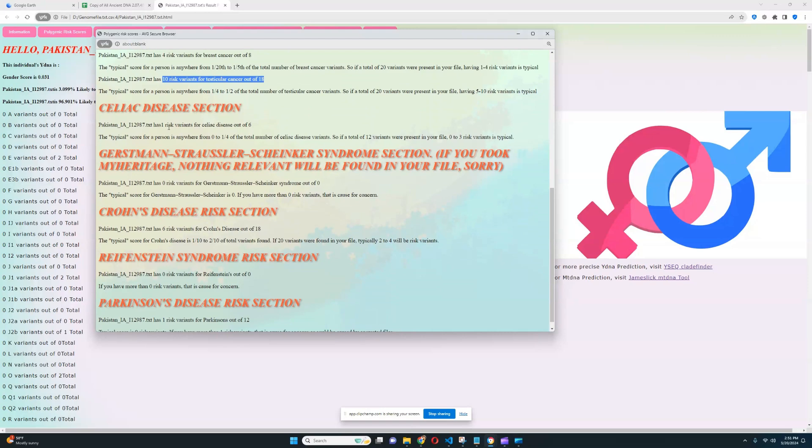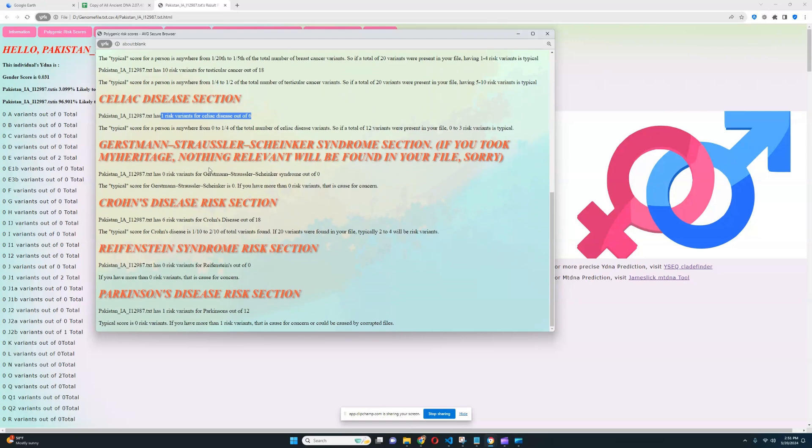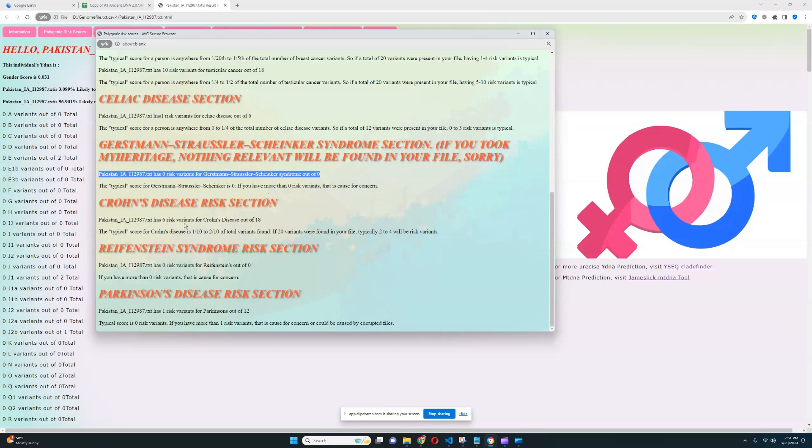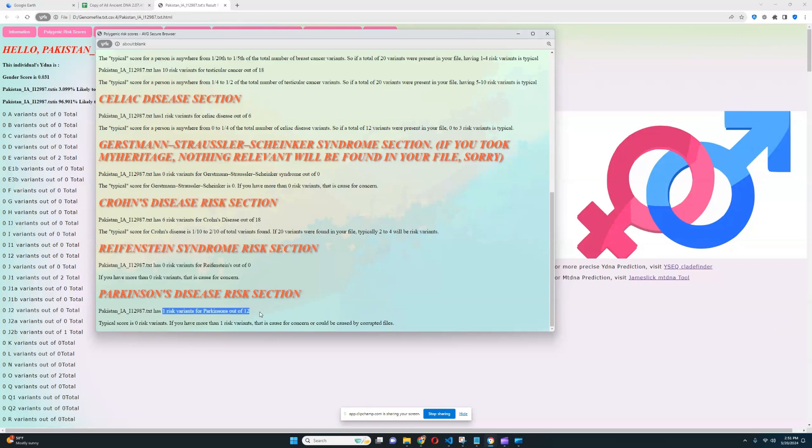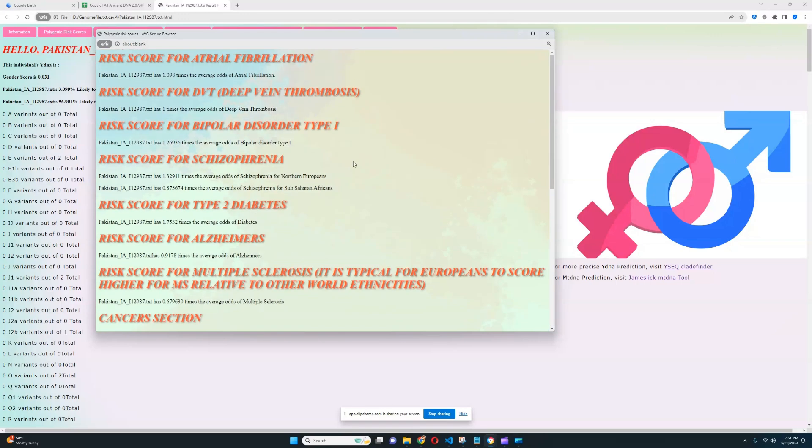For celiac disease section, she's got one risk variant out of six, which is kind of typical. For GSS, nothing relevant was found. For Crohn's, six out of 18, which is once again quite unfortunate. But yeah, six out of 18 is definitely kind of alarming for Crohn's section. And for Reifenstein's, nothing was found. And for Parkinson's, one out of 12, which is quite typical. All right. There is nothing too concerning in this result aside from the score for type two diabetes.